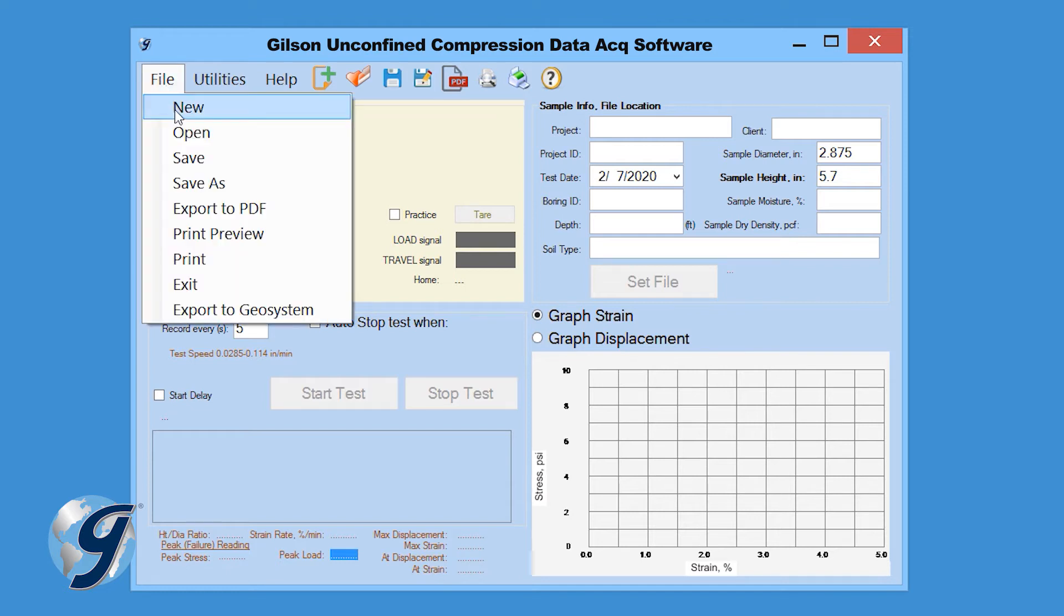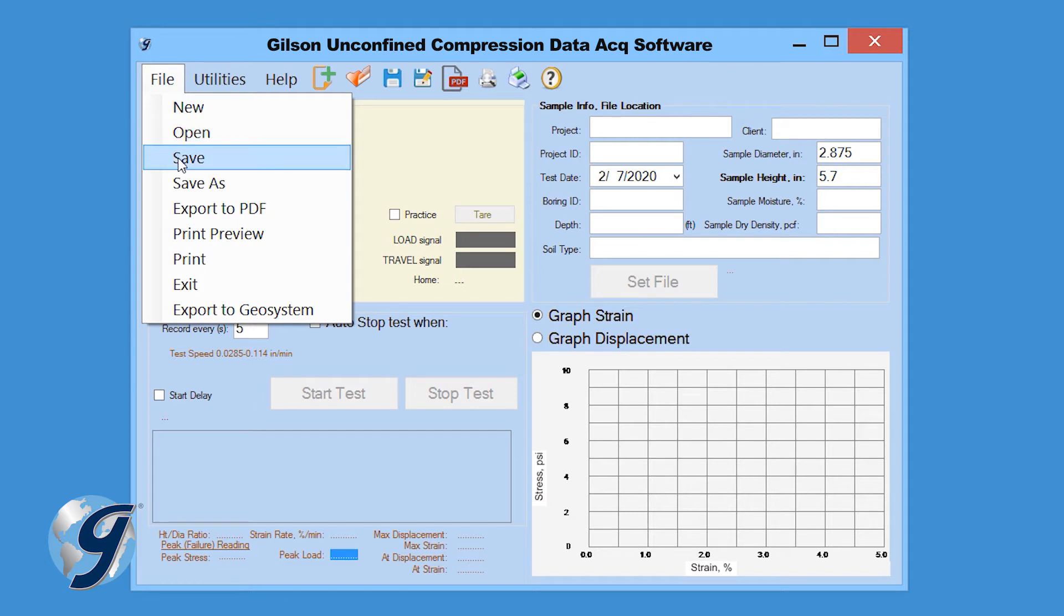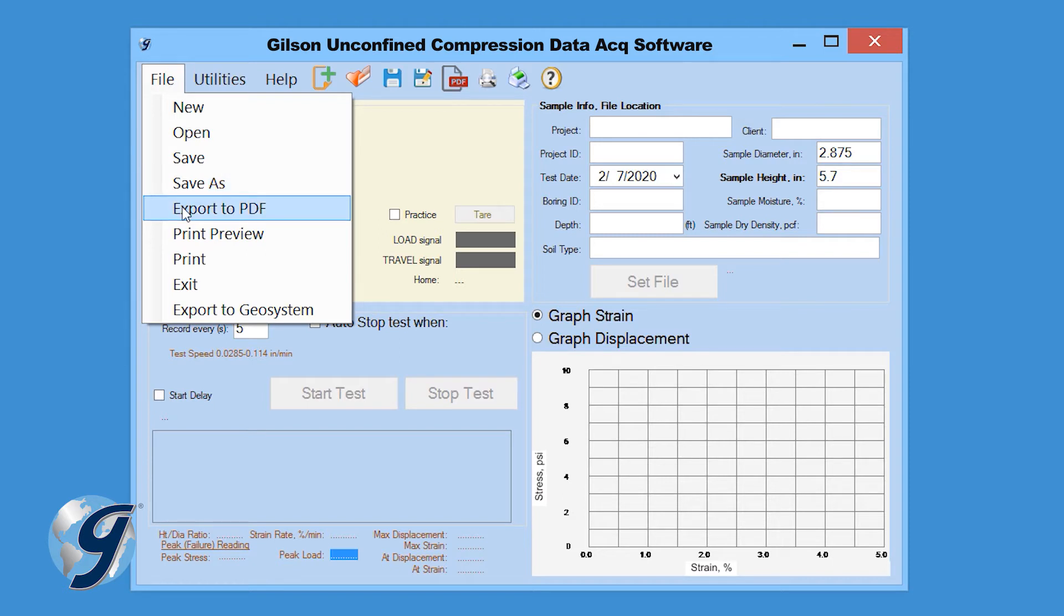Click on File and we can begin a new test, open a previous test, save an existing test, save an open test as a copy or in a different location, create a PDF of a test report.